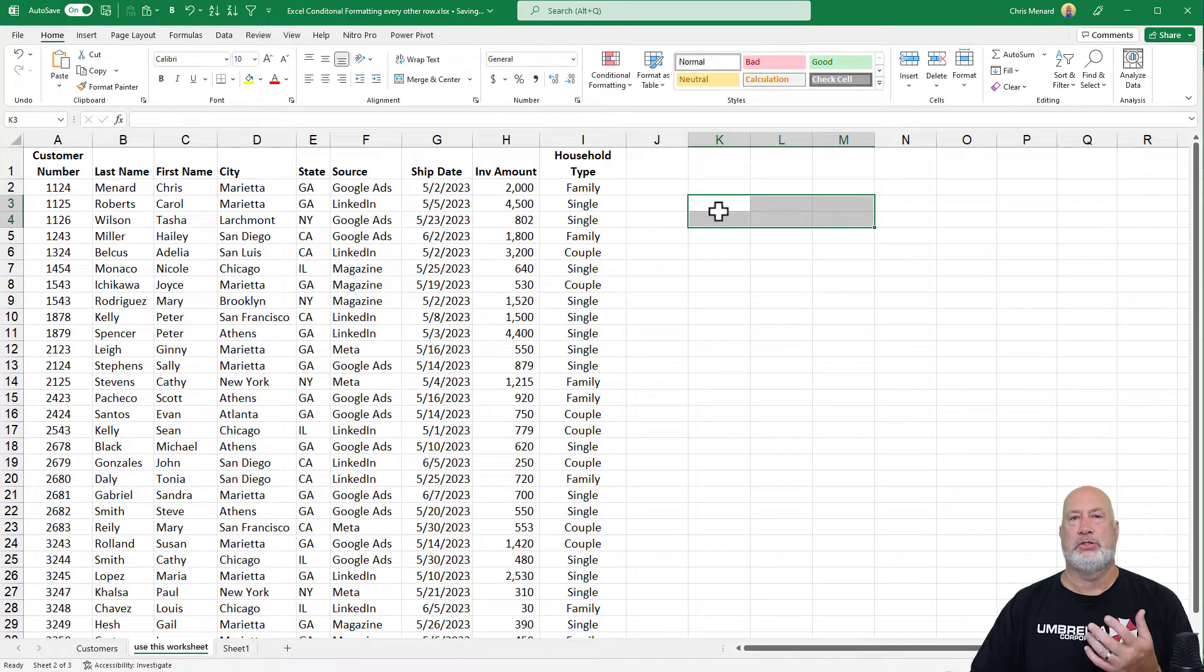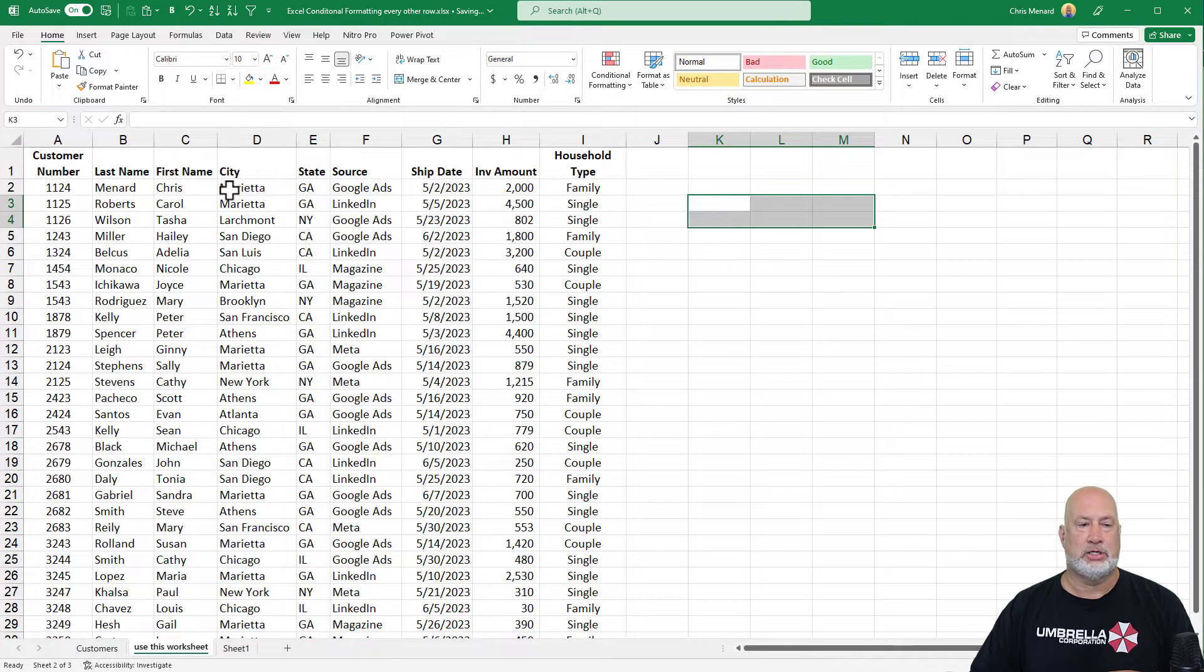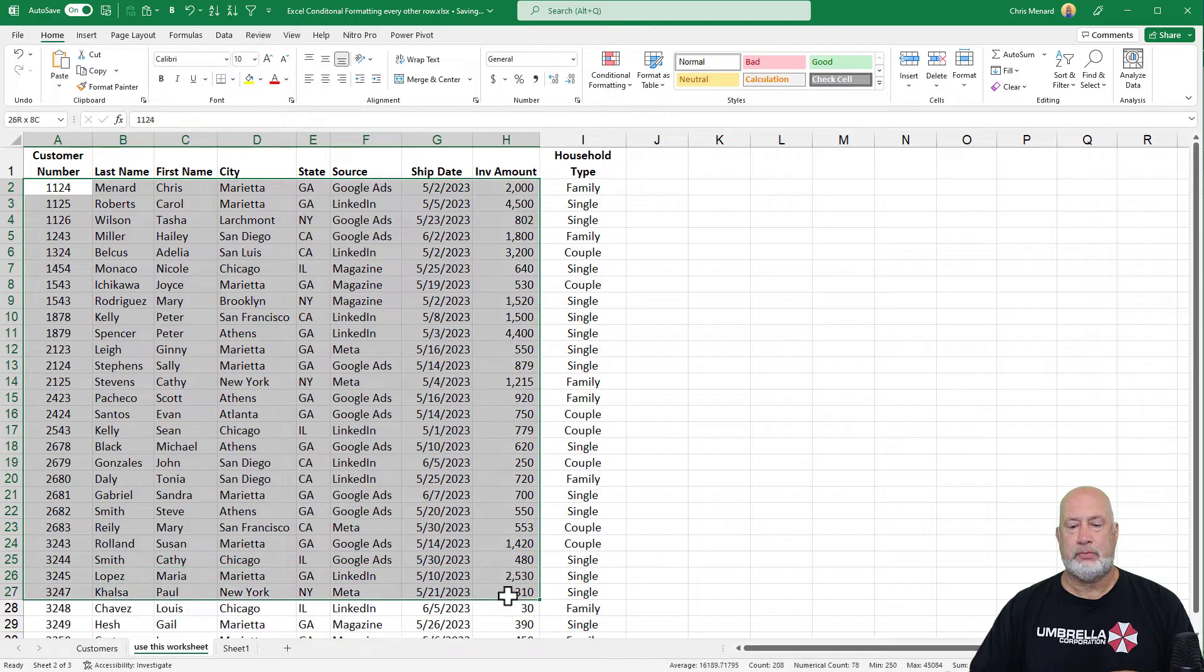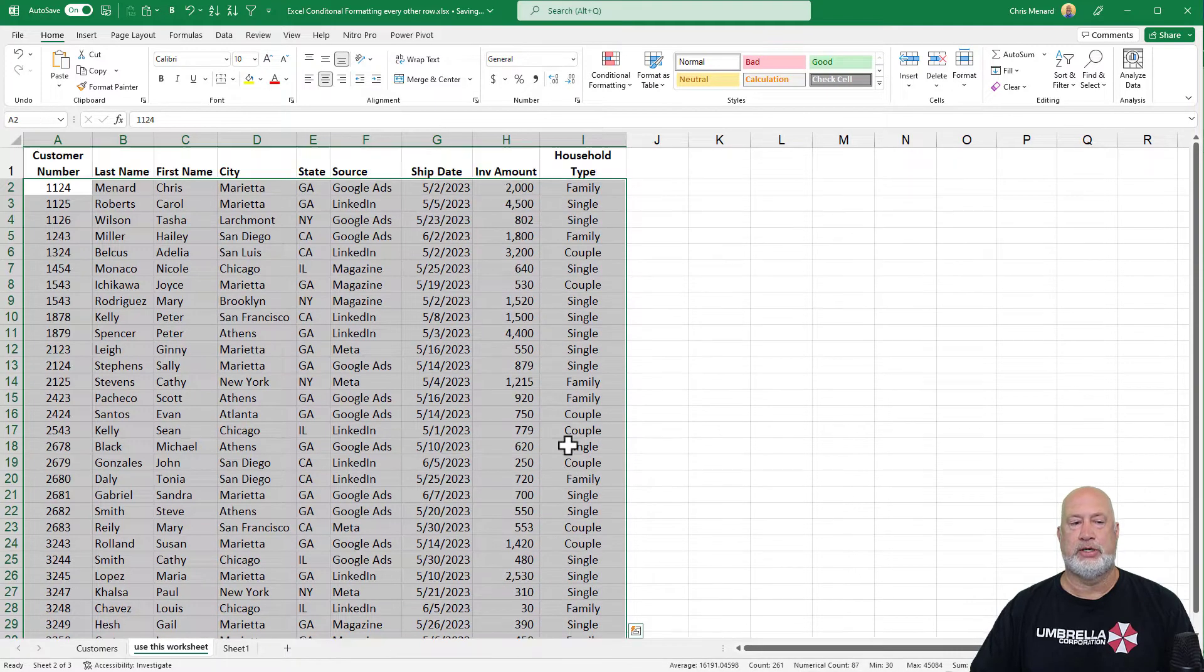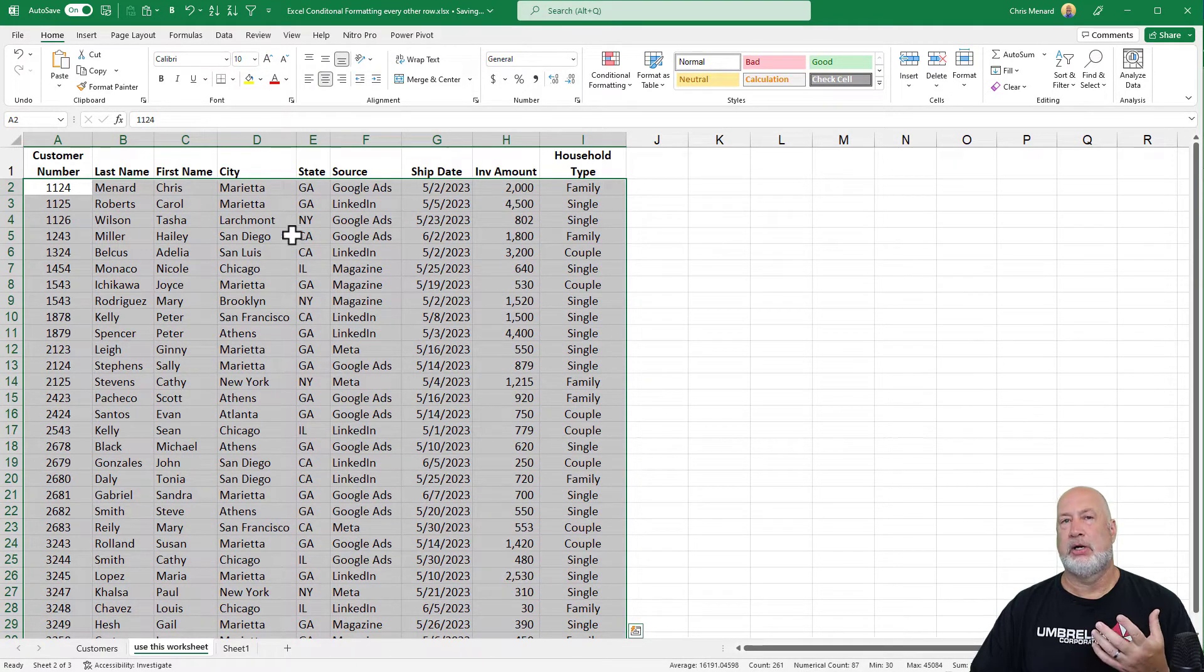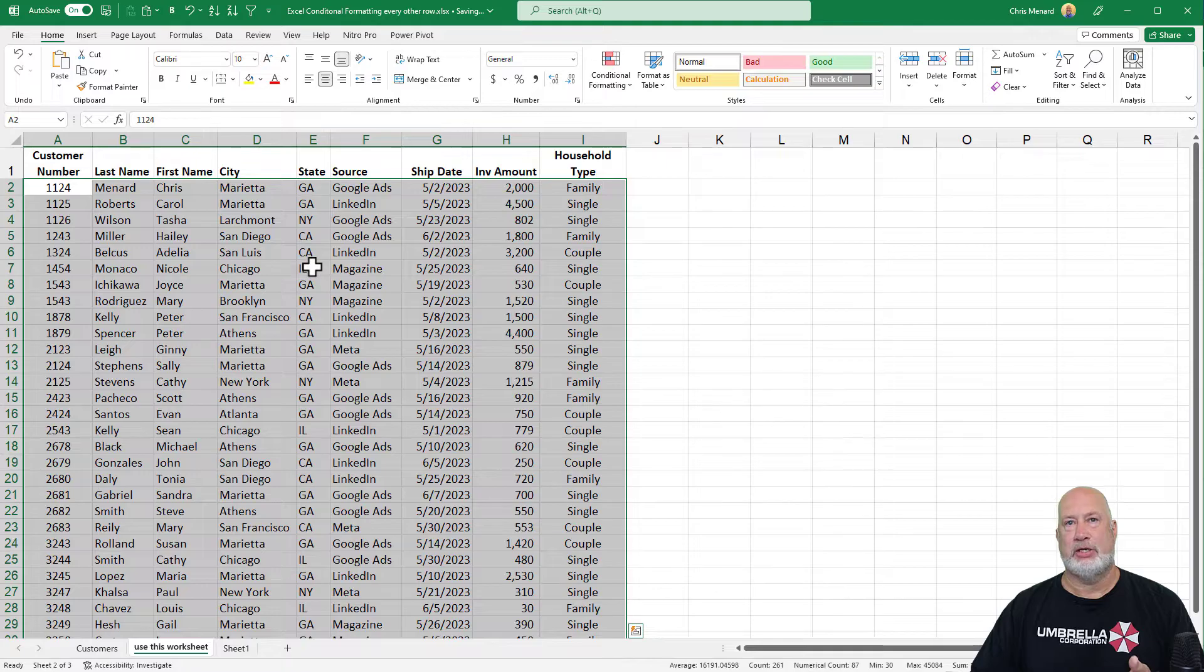So now that you know those two functions, we're going to go write a couple conditional formatting rules. Conditional formatting - the rules never change.